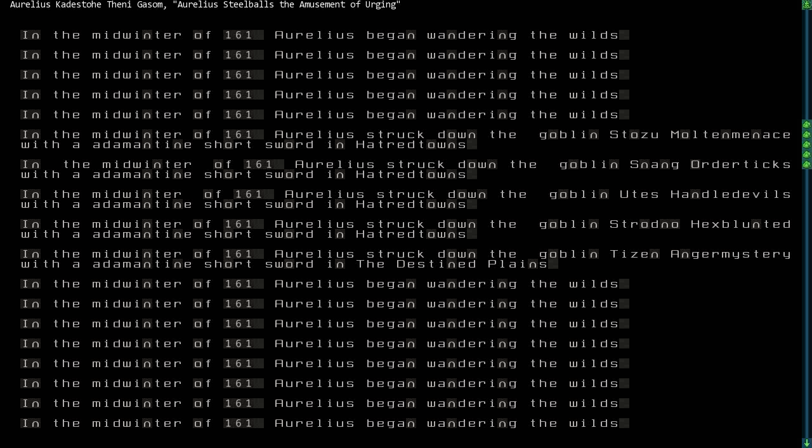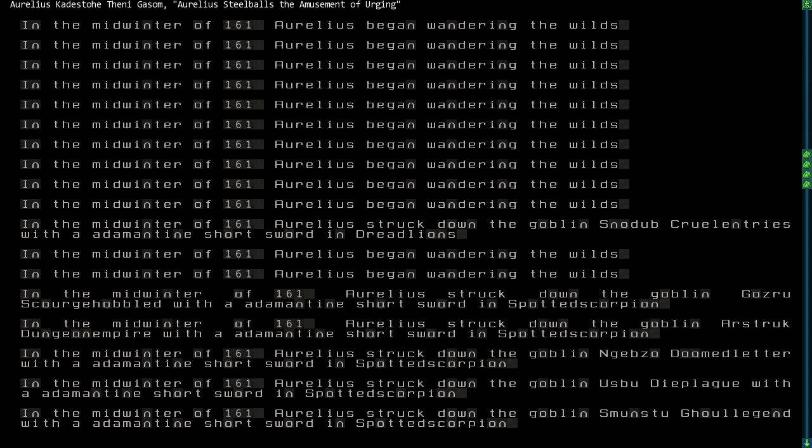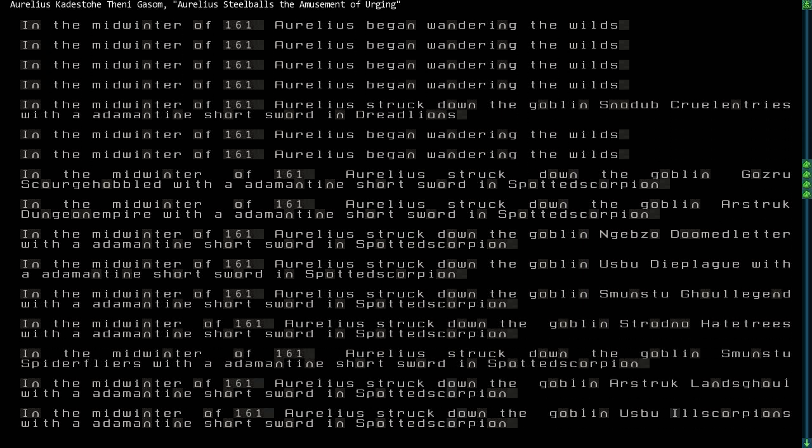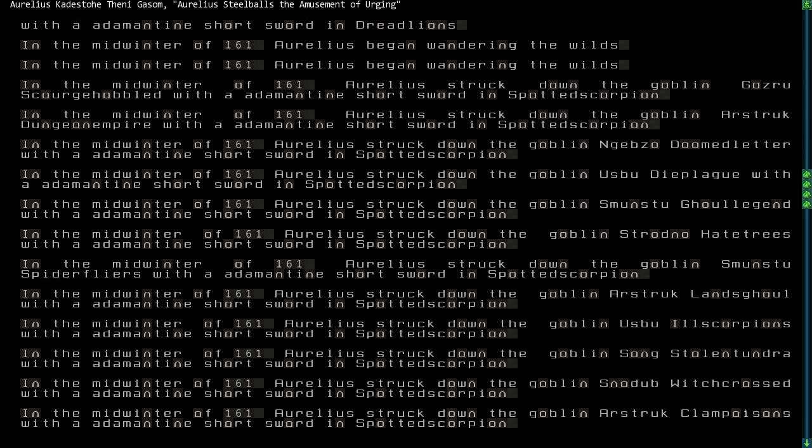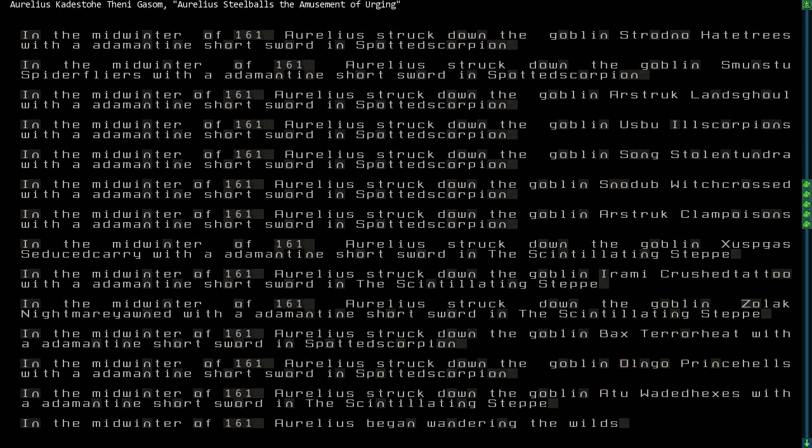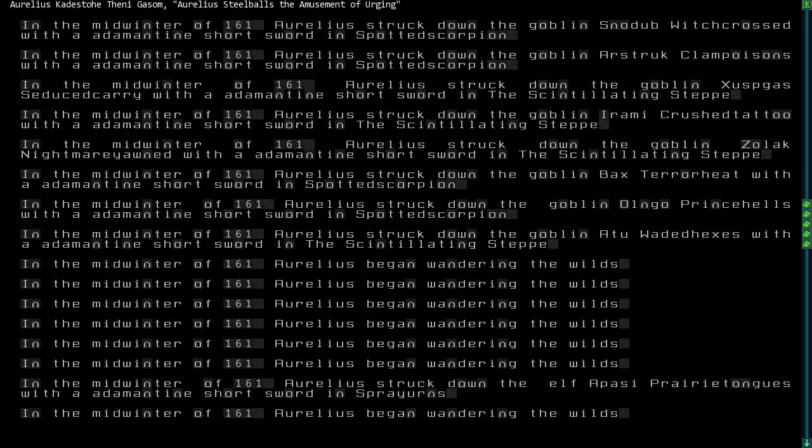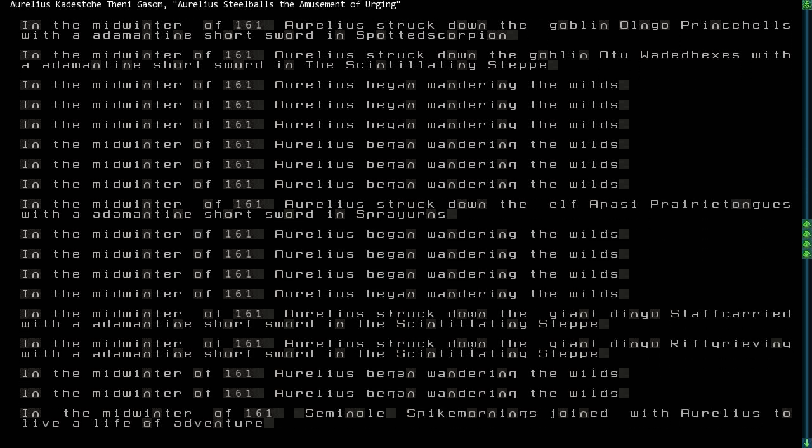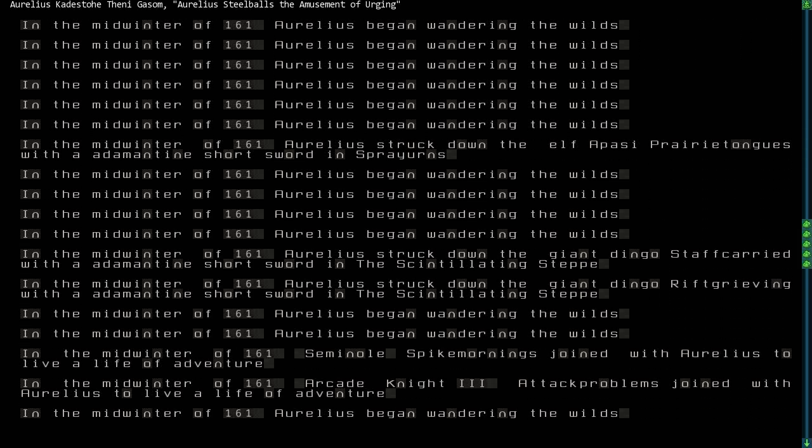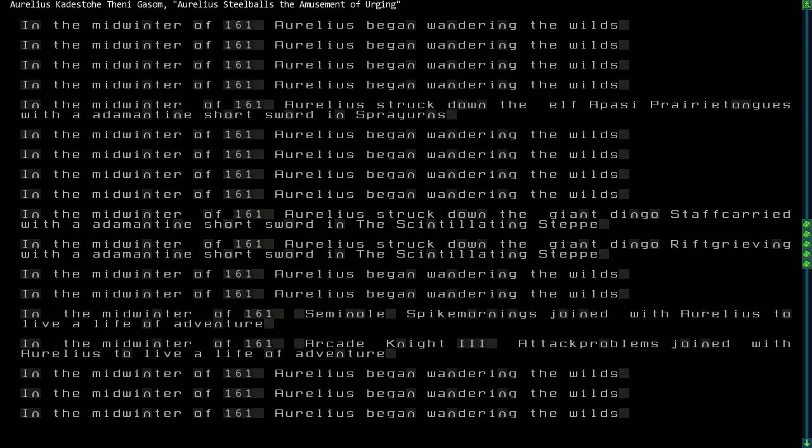In this place, this camp of spotted scorpion, Aurelius murdered numerous sleeping goblins, and some were starting to become awake. Numerous foul goblins fell that day. And then, while touring the cities of the coincidental Union of Scars in the eastern realms, Aurelius struck down the elf Apasi Prairie Tongues in spray urns, and Apasi was the chiefess of the bandits terrorizing that city. So this was a great deed that no doubt the citizens of that city were quite pleased with Aurelius for helping them in this manner.